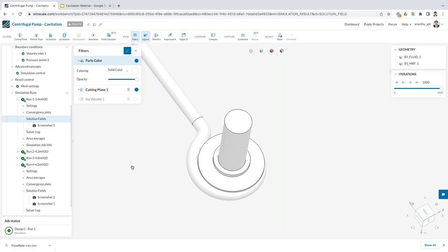Once inside SimScale, from your dashboard you can create new projects or select existing ones and start working. The first thing you see is the results section of SimScale. Once you have your simulation run, you can post-process the results. This is what we mean by a cloud-native simulation tool — you can do end-to-end simulation processing starting from CAD upload, pre-processing, setting up boundary conditions, and viewing results, all within the same browser.